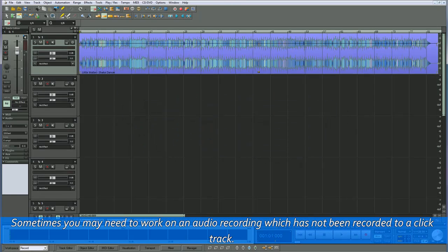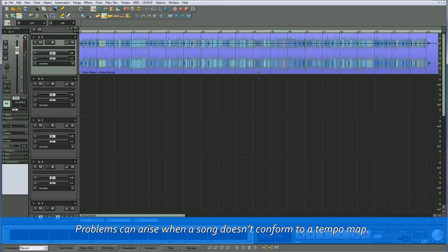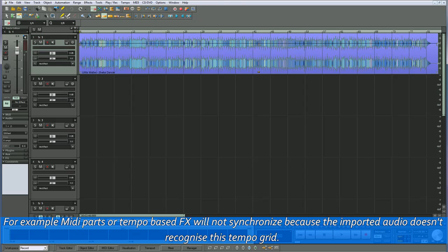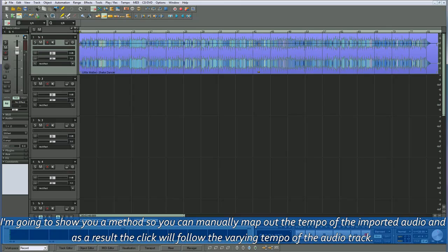Sometimes you may need to work on an audio recording which has not been recorded to a click track. Problems can arise when a song doesn't conform to a tempo map. For example, MIDI parts or tempo-based effects will not synchronize because the imported audio doesn't recognize the tempo grid. I'm going to show you a method so you can manually map out the tempo of the imported audio, and as a result the click will follow the varying tempo of the audio track.